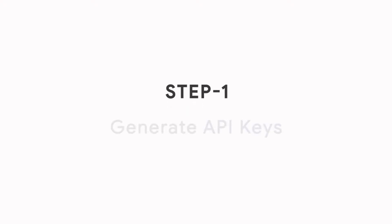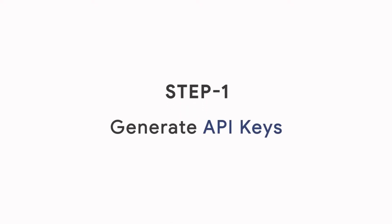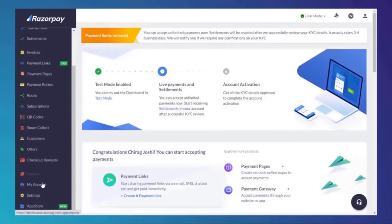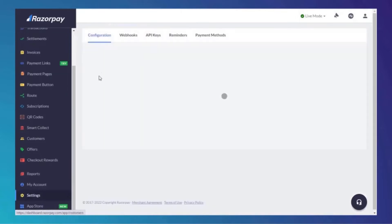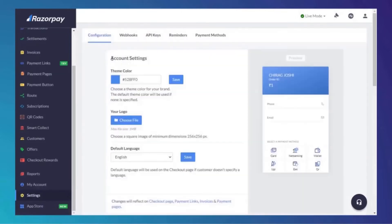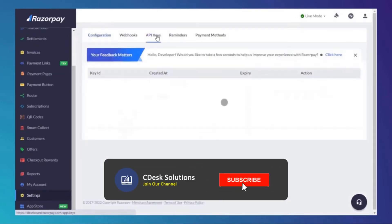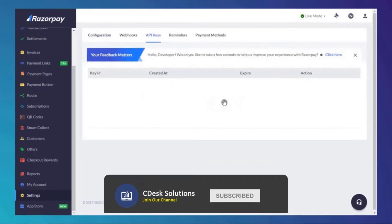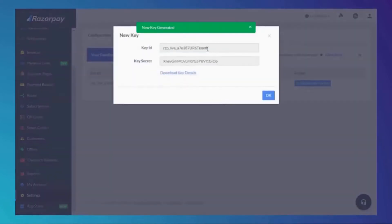Step 1: Generate API Keys. From the dashboard, go to Settings and API Keys. Click 'Generate Live Key'. Your key is generated. You can download the key details if you want.